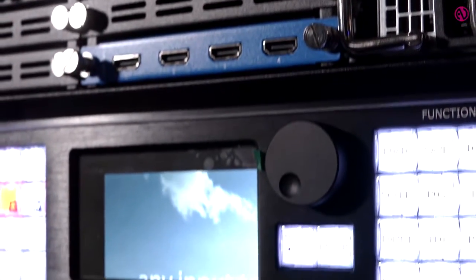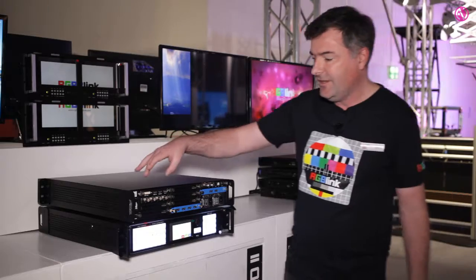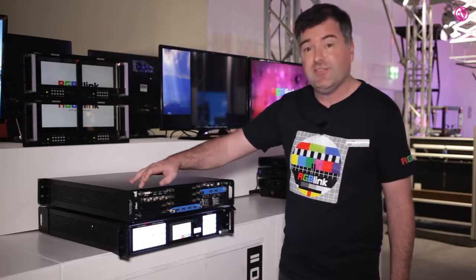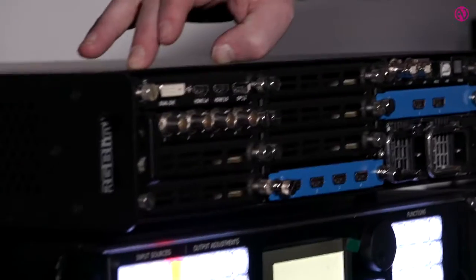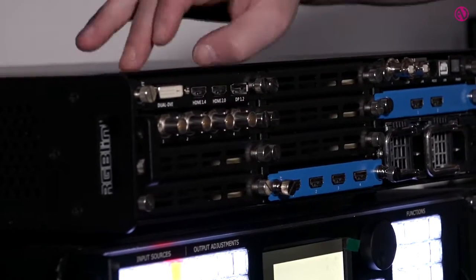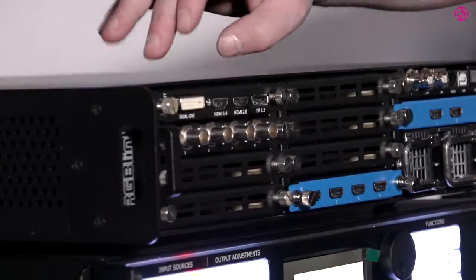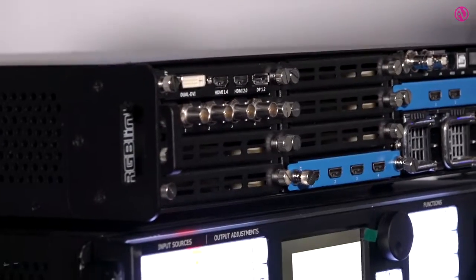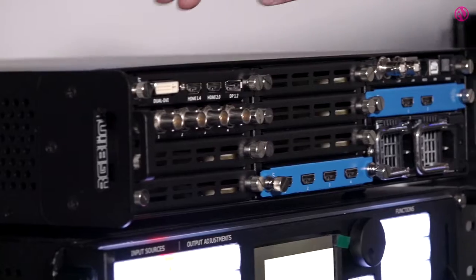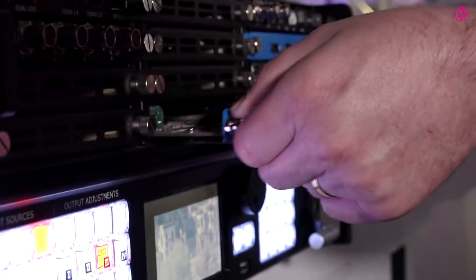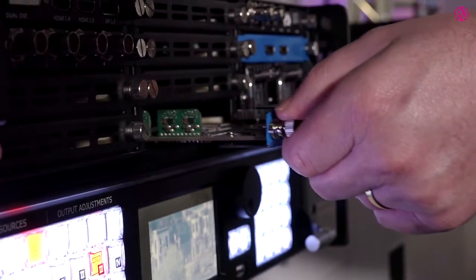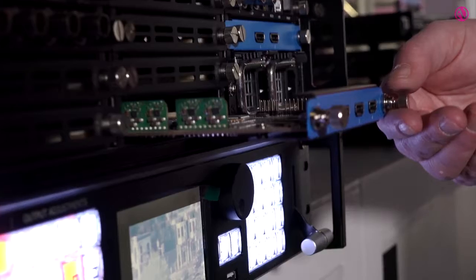On the back side we've got up to 16 inputs, 2K or 4K inputs. These are all modular and can be exchanged freely for the signal of choice.